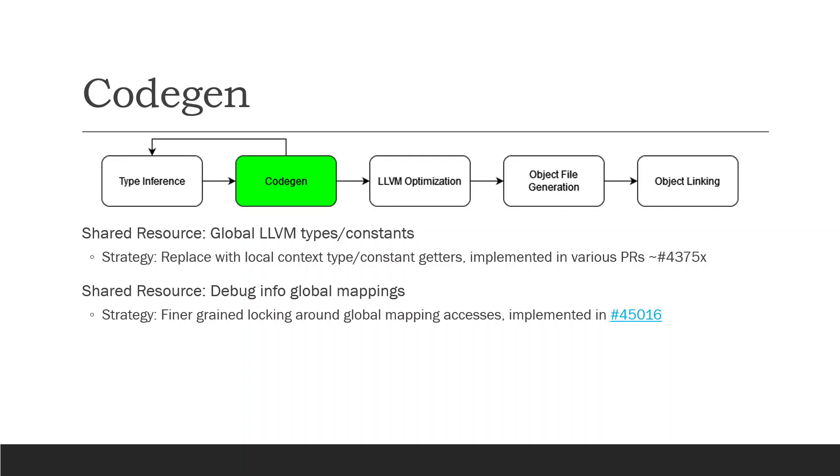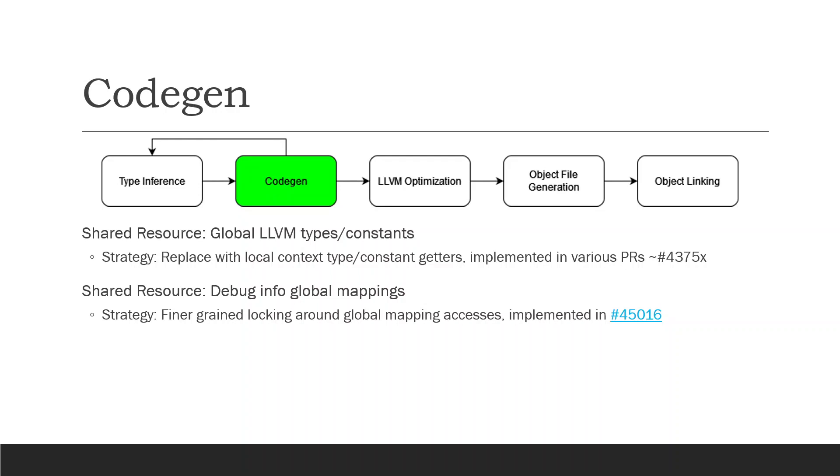And then our fine-grained locking strategy came into play when we were trying to make debug info globals thread safe. We essentially locked around those large mapping tables, which was implemented in #45016, which also included a number of other thread safety fixes to remove a number of segfaults on macOS.